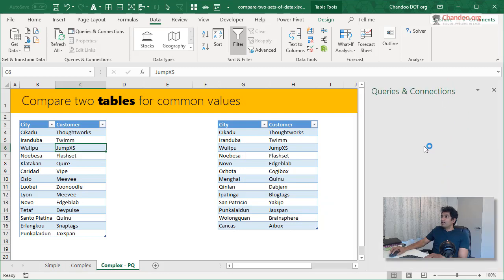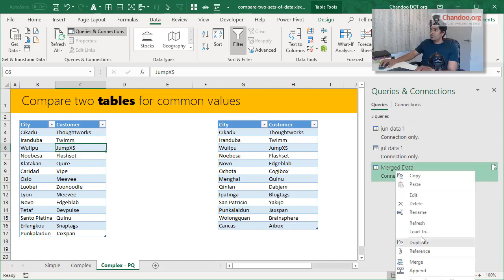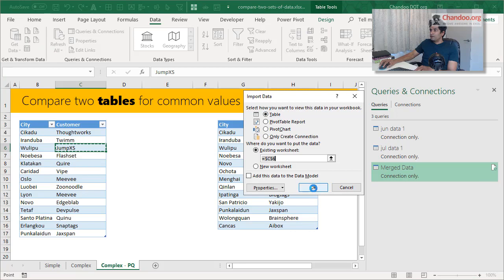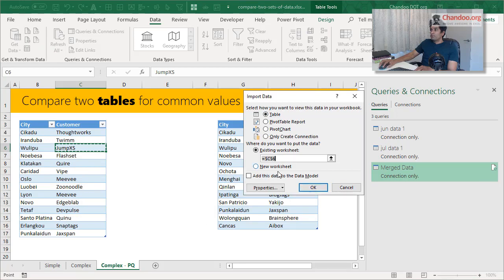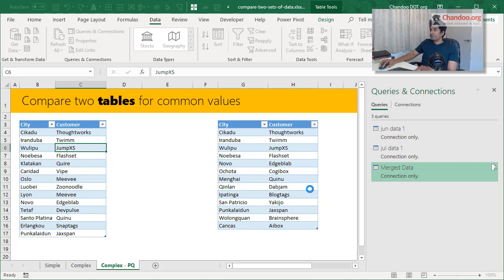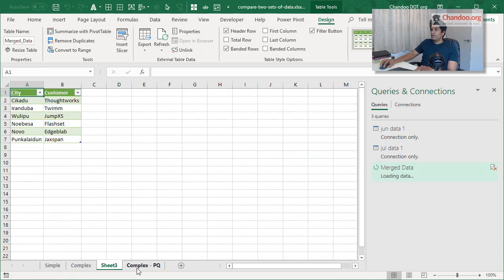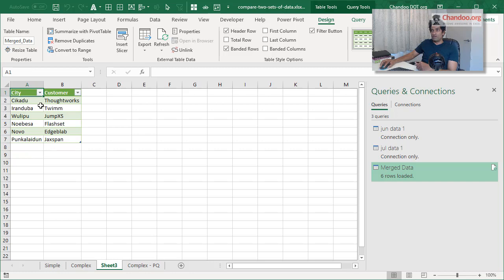And we will just create connections for everything. The connections will show up here. And then I could just tell Power Query that I only want my merged data as a table. New worksheet. And this will contain my merged data, the only the common values. So it's no longer highlighting or anything, but it's giving me the actual common values that are present in both tables.